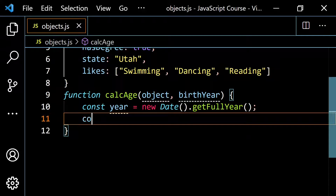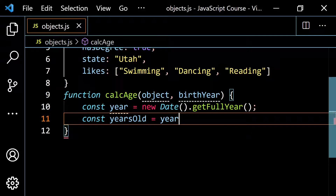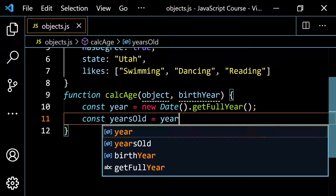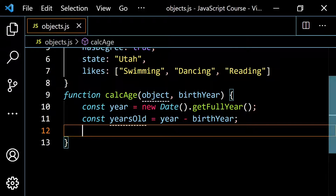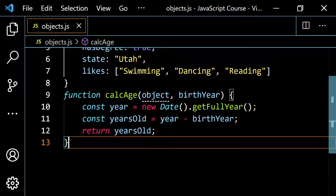So I'm going to put const years old, and I'm just going to make this the year minus the birth year — so that would be 2021 minus 1995, which gives you 26. And then from here I could simply just return years old. You might be asking why didn't I just return year minus birth year — you'll see that in a moment.